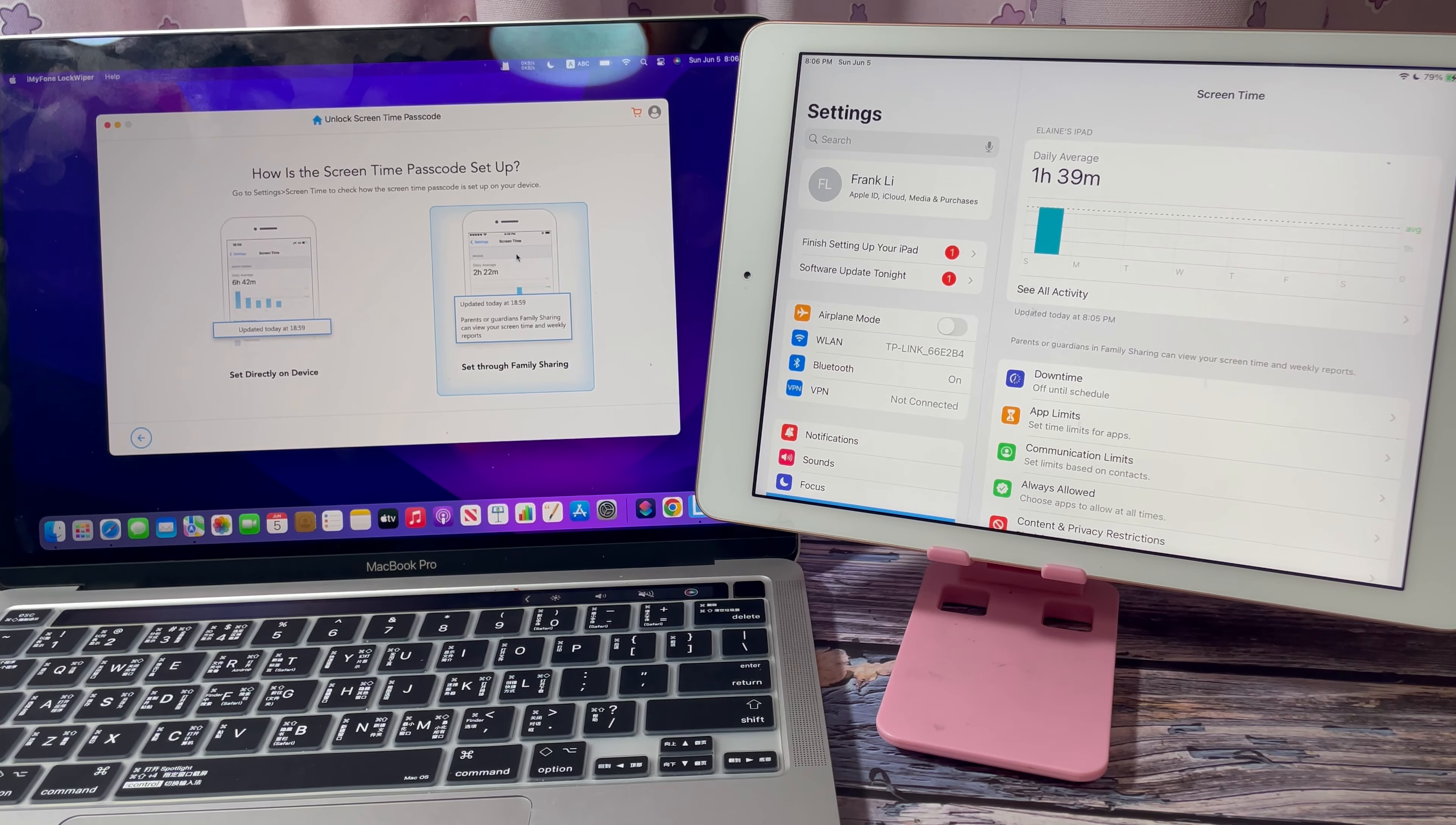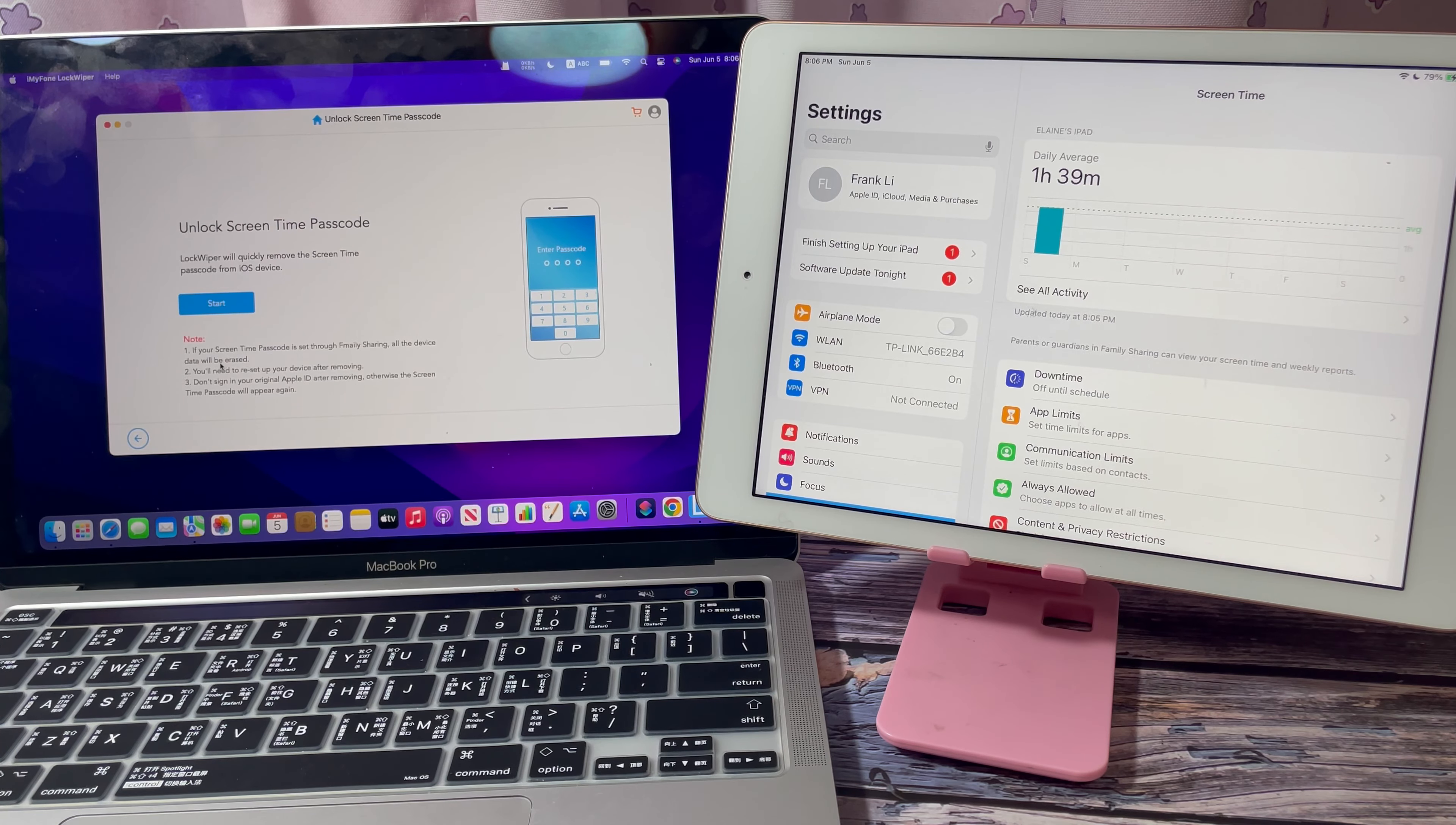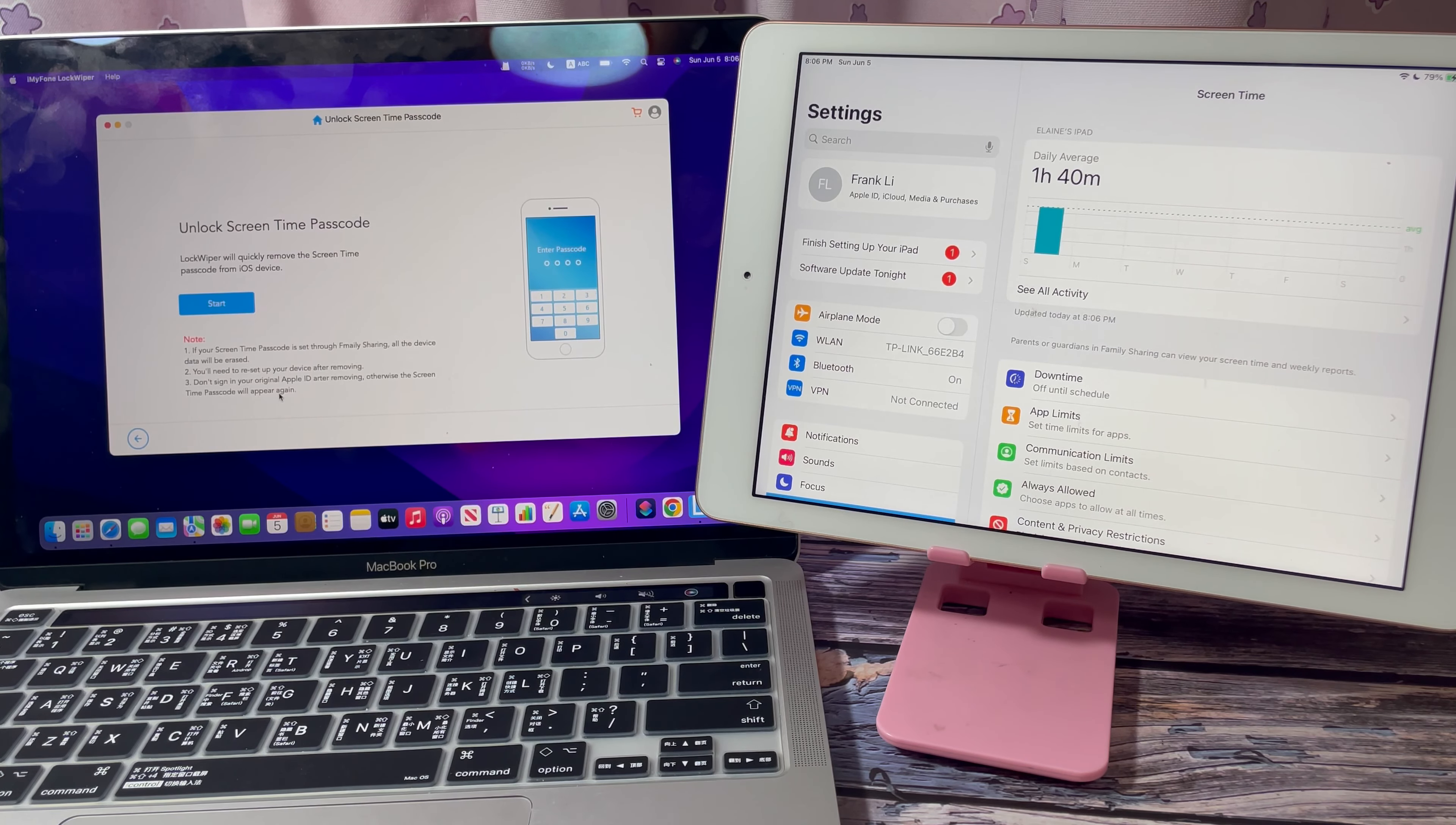Click set through family sharing. Read the notes carefully. If your screen time passcode is set through family sharing, all the data on the device will be erased. You need to set up your device after removing.